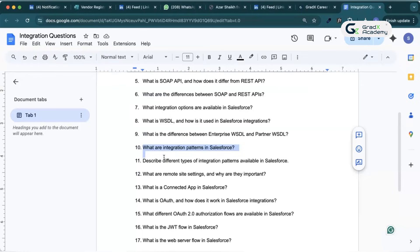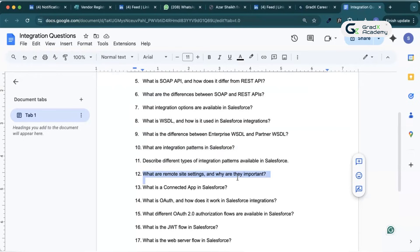What are remote site settings and why are they important? Remote site settings allow Salesforce to make outbound HTTP and HTTPS requests to external services. We add remote sites in the Salesforce setup. Salesforce blocks untrusted domains unless they are added to remote site settings. So if we are calling an external server from Salesforce, we must add that server's URL to the remote site settings.